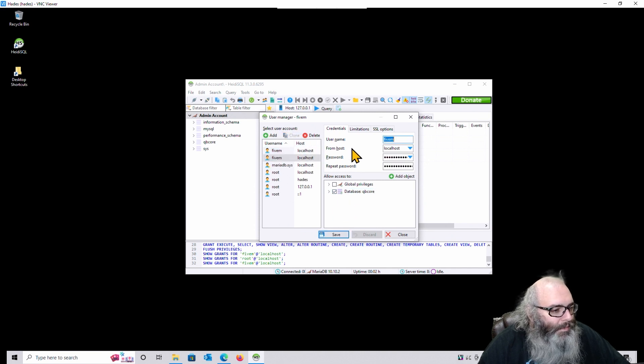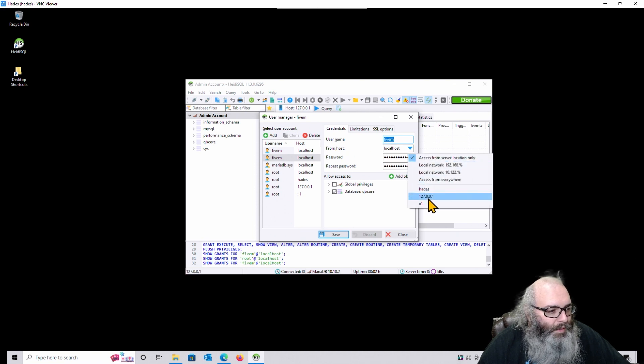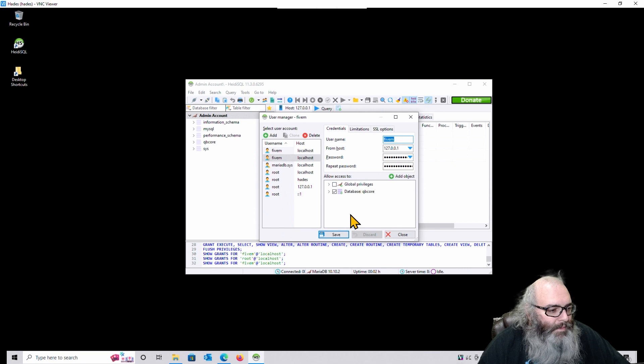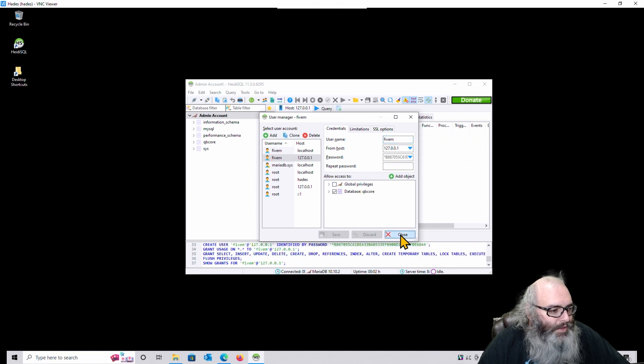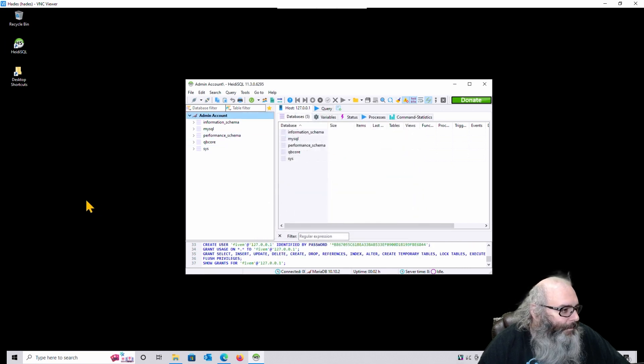Then hit Clone. Here from Host, change that to 127.0.0.1. Then hit Save. Then hit Close. We're finished here for now.